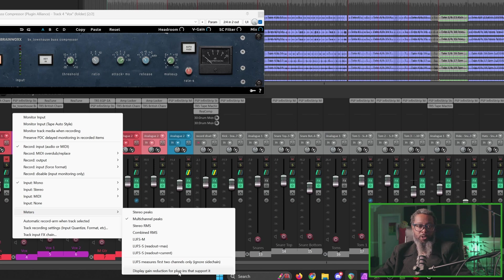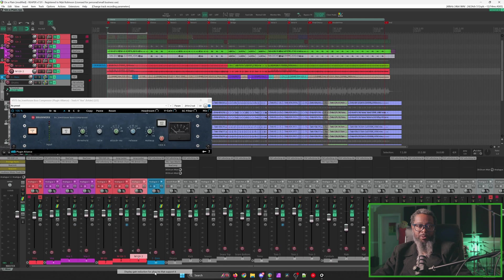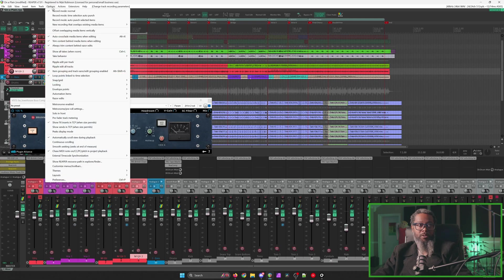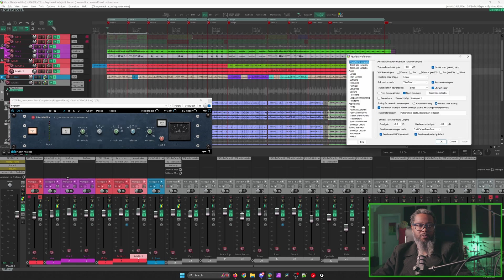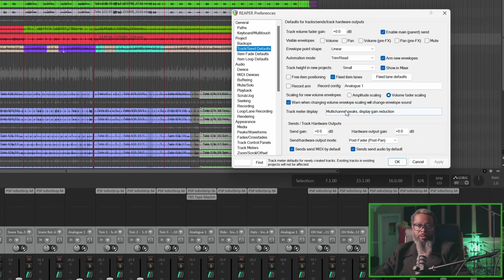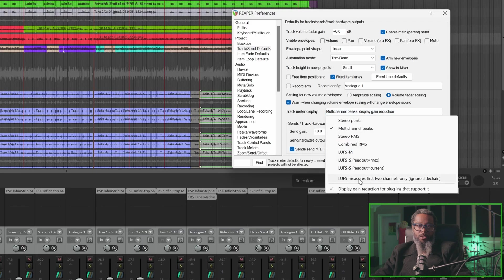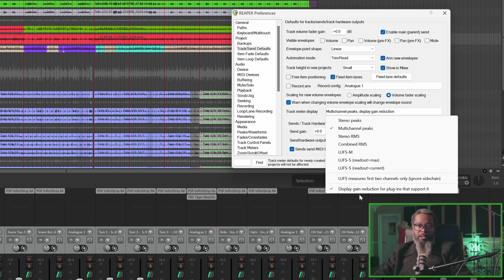But I'd also like to show you how to turn it on by default in case it's not automatically selected in Reaper 7. We'll go to Options, Preferences, and under Track Send Defaults, take a look at Track Meter Display and click the dialog to the right. You can set your peaks metering to whatever your preference is, and at the bottom, place a check mark on Display Gain Reduction for plugins that support it, and all future tracks that are created will automatically have this turned on.